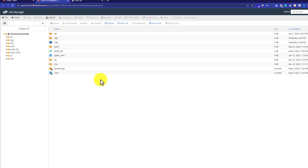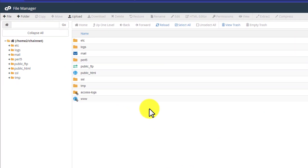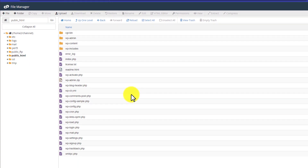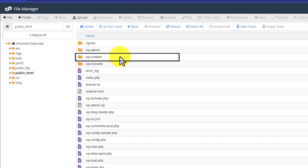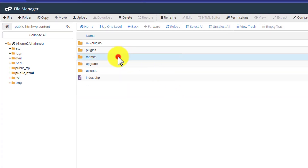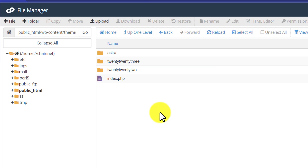From the cPanel, scroll down to the File section and then click on File Manager. File Manager contains all your website files. If you have more than one domain you can find them here. As I have only one domain, I will go to public_html. Here it will show us the WordPress core files. From here we will click on wp-content and then we will click on Themes. Here it will show us all the themes that are installed on our website.